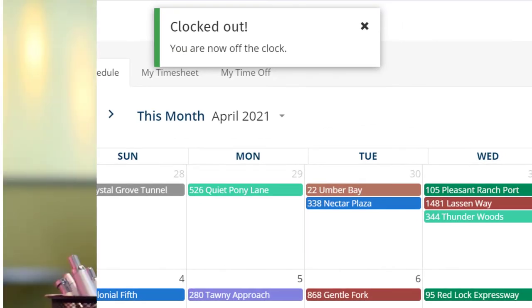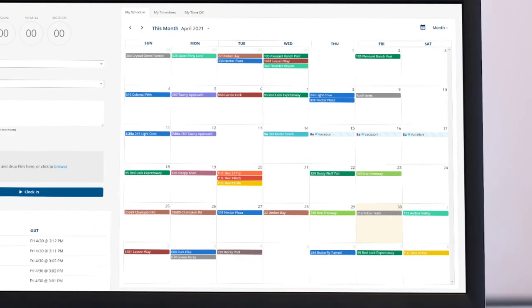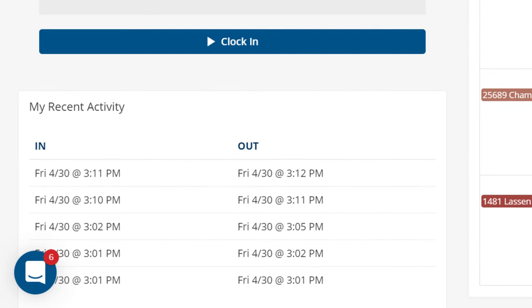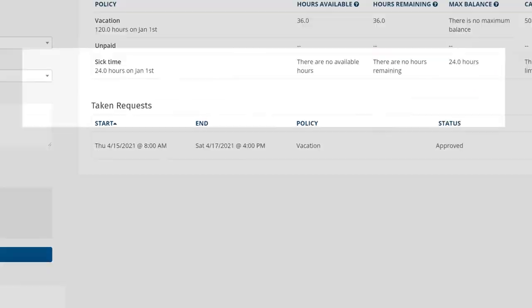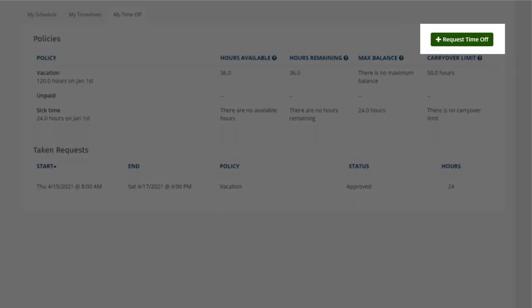Here your team can view their work schedules and any recent timesheets activity at a quick glance. They'll also be able to see their time off balances and make time off requests with just a few clicks.